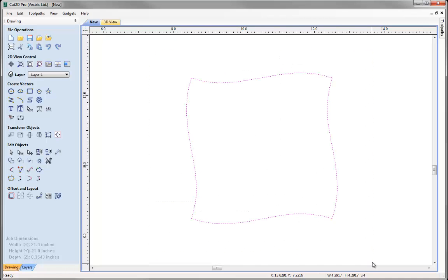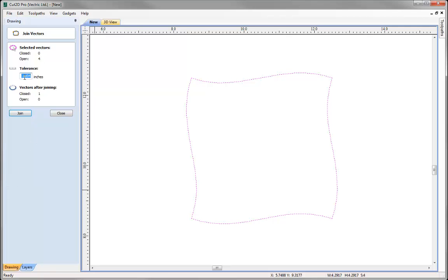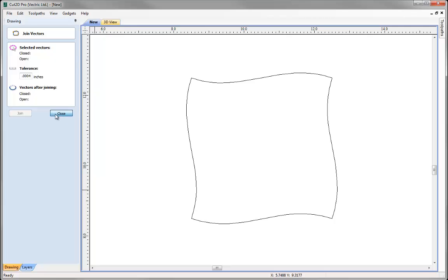Now if I select all these pieces I can join them together and make a single vector. It's important to understand that if I'd grouped those objects they would have appeared to be a single object but they wouldn't have been a single vector — they would have been four separate objects grouped together. By making sure they didn't get grouped I've now got the opportunity to join them and make a single vector. To join these — essentially join the end points together — click on the icon here, join open vectors, or hit J on the keyboard. I can enter a tolerance and as long as the end points are within that distance they'll join. The software shows me I have four open and afterwards one closed, which is just what I would expect.